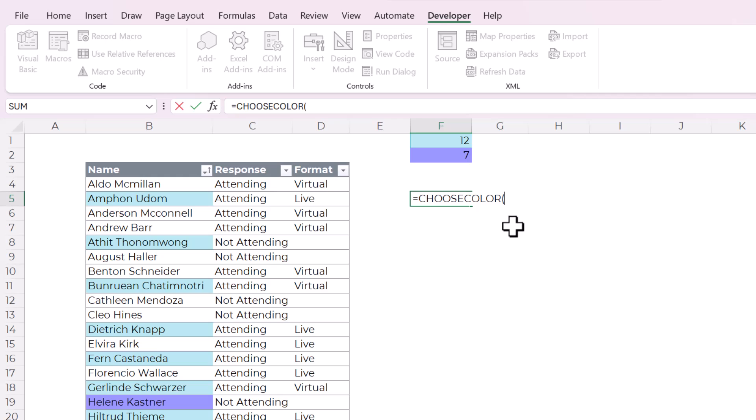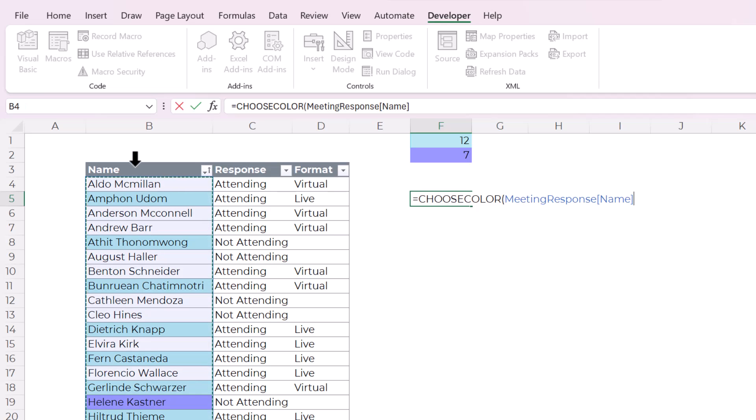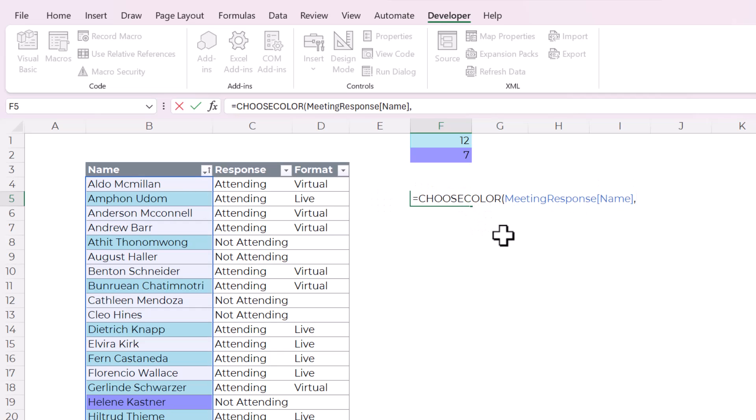Now this function choose color, here you go. You start typing in is, is accessible in Excel. So choose color. And there's two arguments. The first is the array that you want to search or that you want to choose the colors from. And then comma. And then the next argument is what I call a reference cell, which is what color do you want to look for?